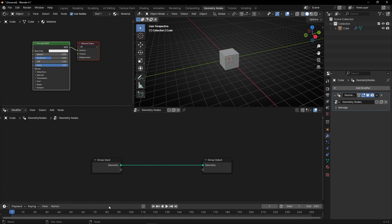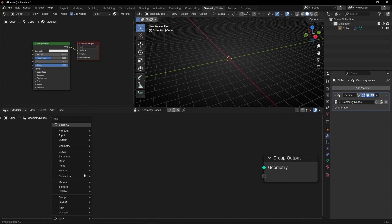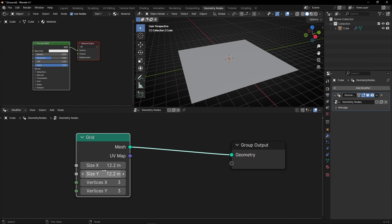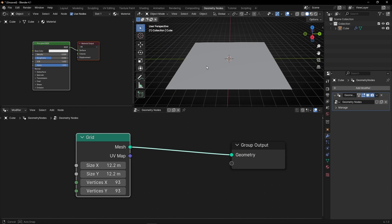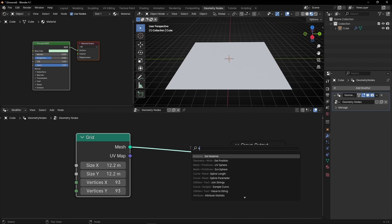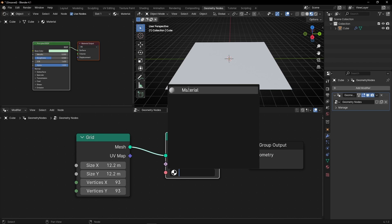Let's hide this panel because today we're not going to use any keyframes, and let's use a grid. Later if you want, you can use any object. Let's make it bigger and add more vertices. Let's select the Material View to see the change of the colors. It doesn't work because we need to add a Set Material node here.